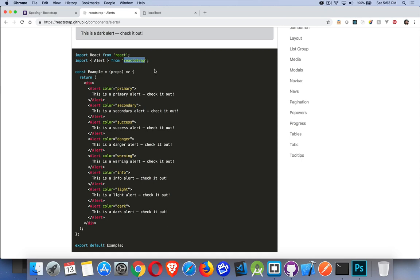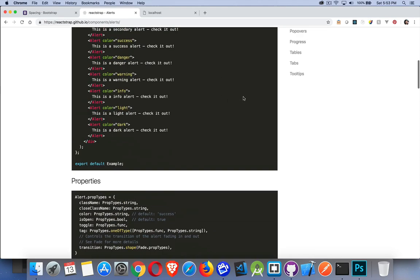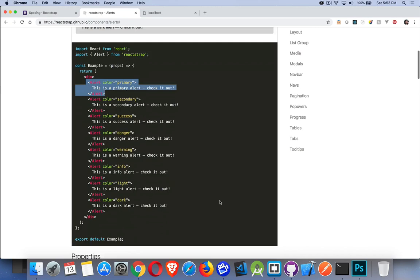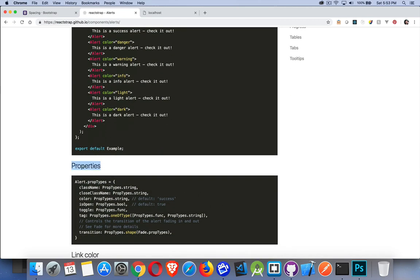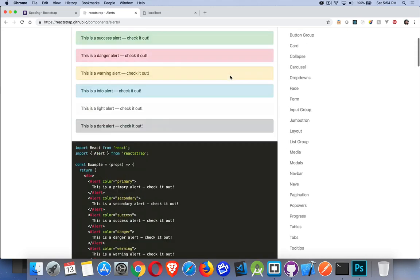We're going to be importing the Bootstrap CSS at the top level, just in our main app.js file. And then all we need to do on the pages is add in Reactstrap components as we want. Through all these components — go to any one of them — you will find a section at the bottom of the examples called Properties. These are all the properties you can add into the component: ClassName for your own CSS class, Color to change text and background color, Toggle as a function, and IsOpen as a Boolean for whether it's open when it first loads.